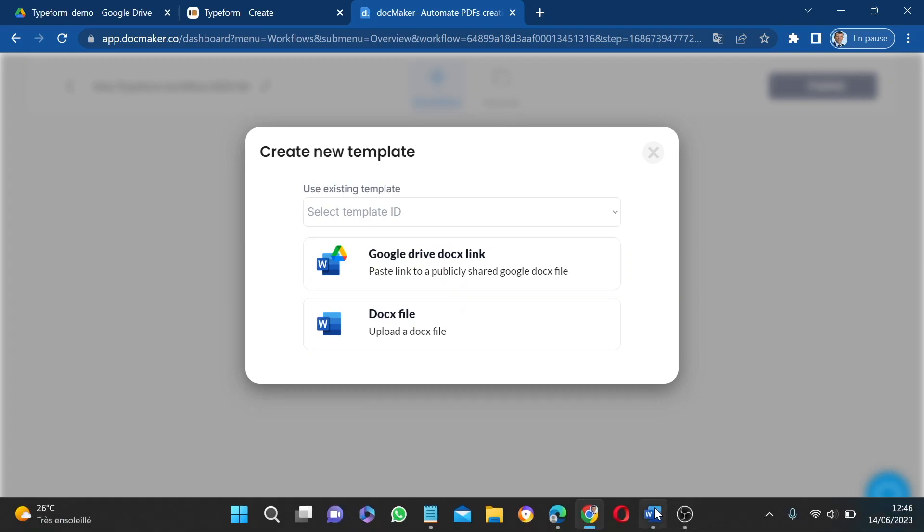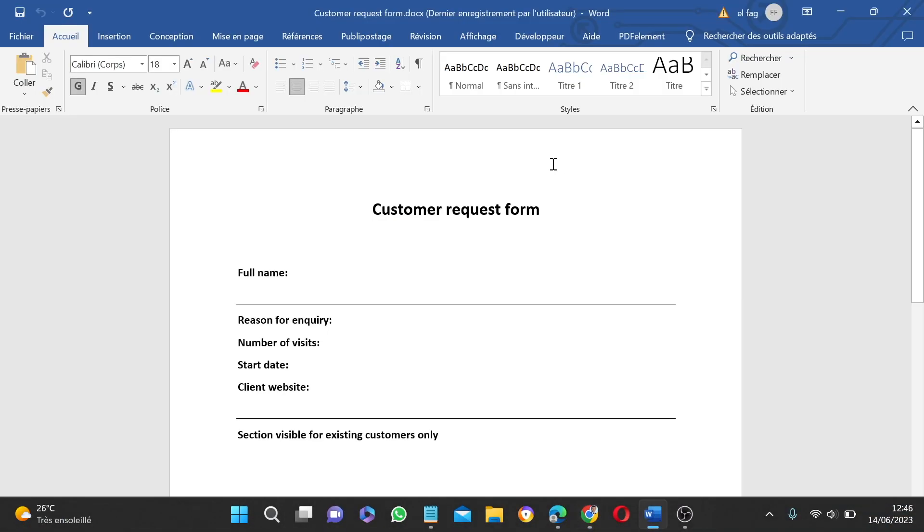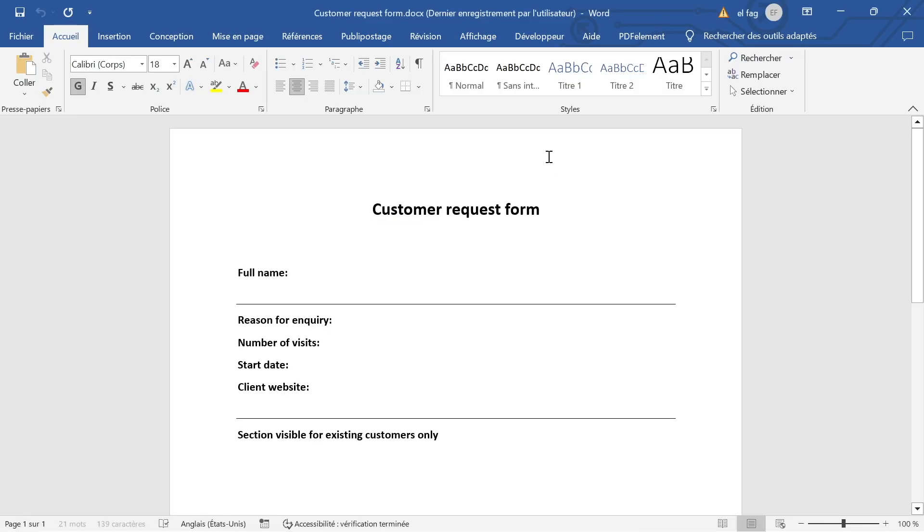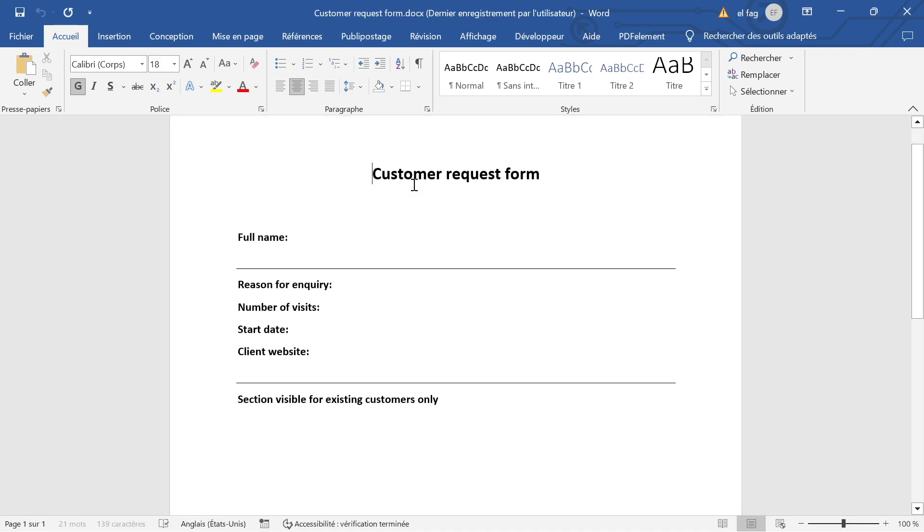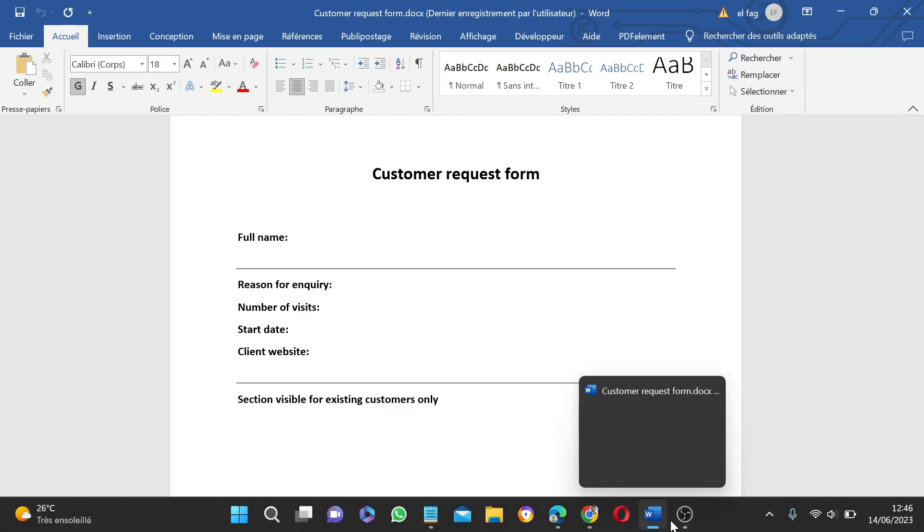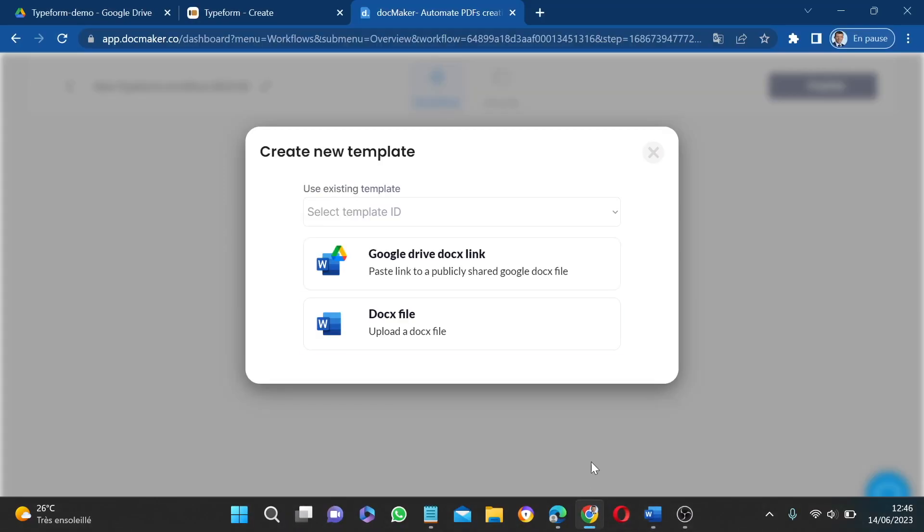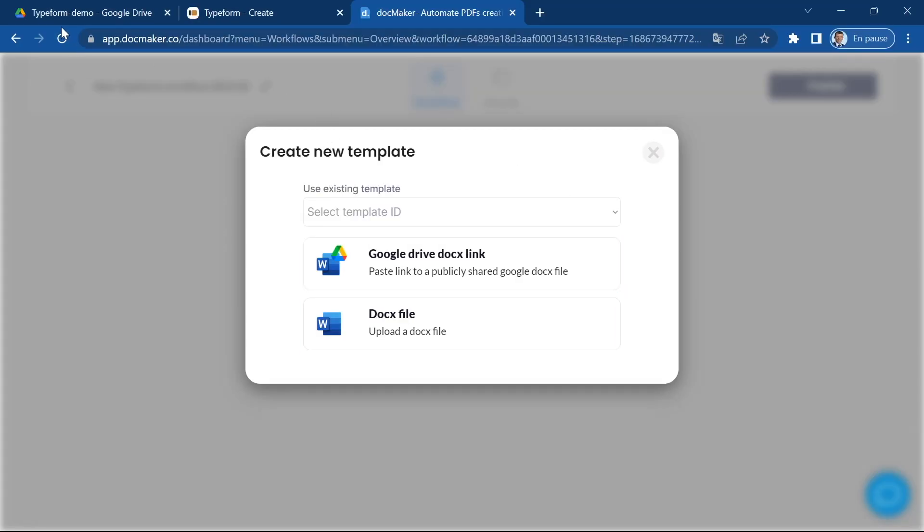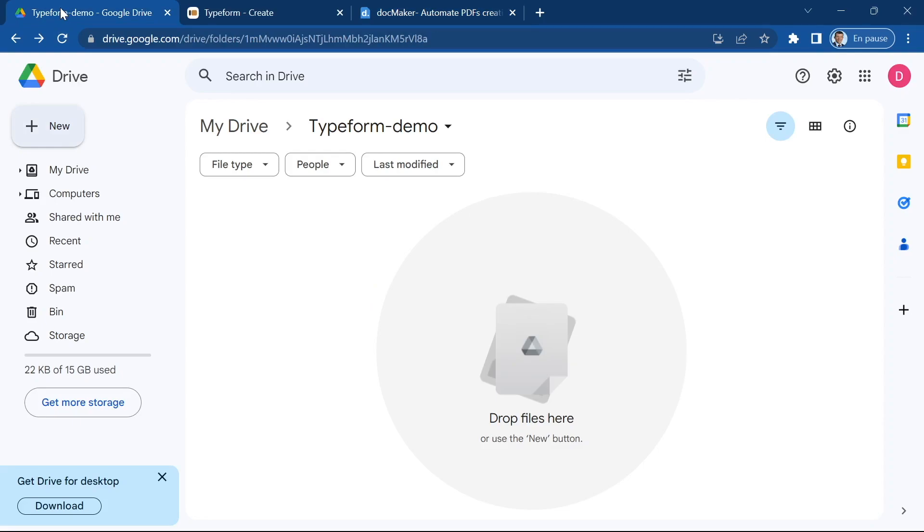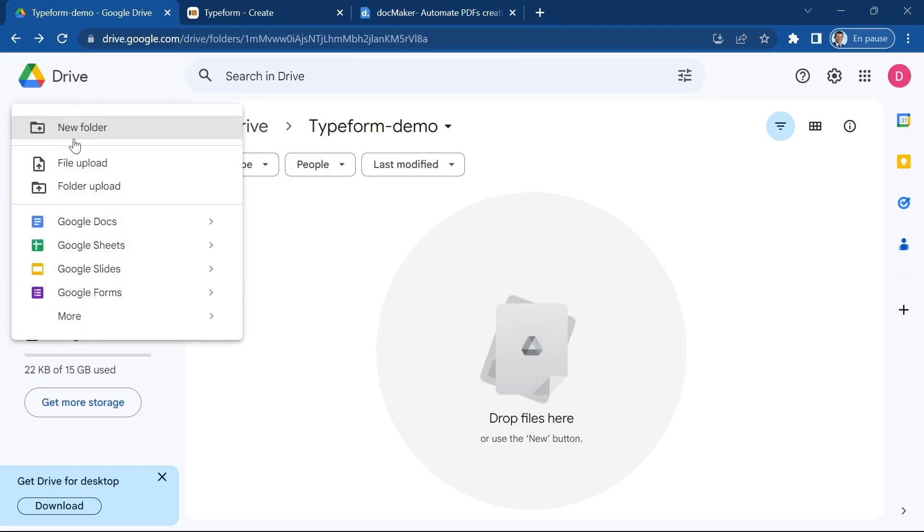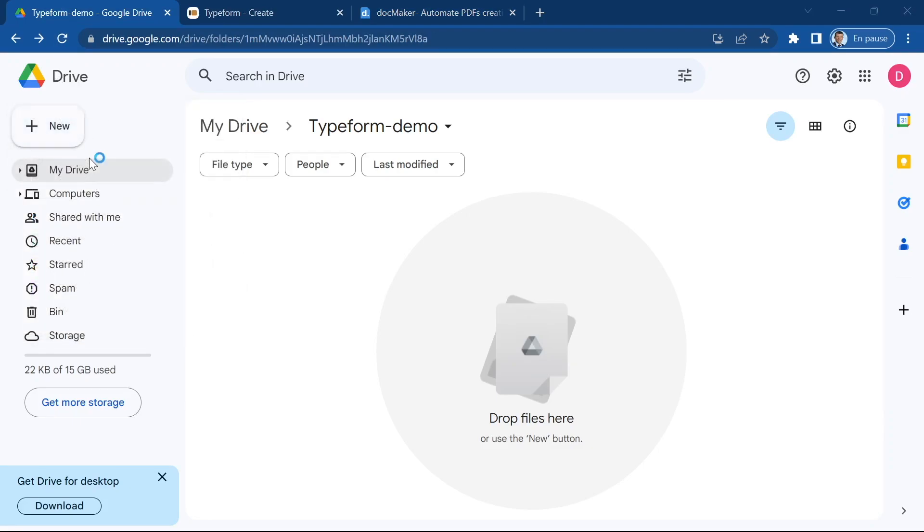So I've prepared a very basic file, a very simple customer request form as you can see, and we're going to upload this file into our Google Drive.